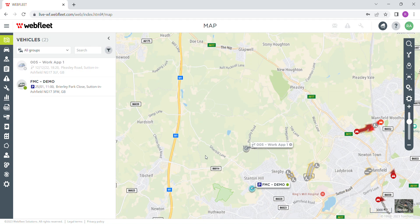Hello everybody, my name is Ryan Aldridge from FMC FleetTrack and I'm just going to do a basic Webfleet demo of how to trace your vehicles and their movements for a particular day.